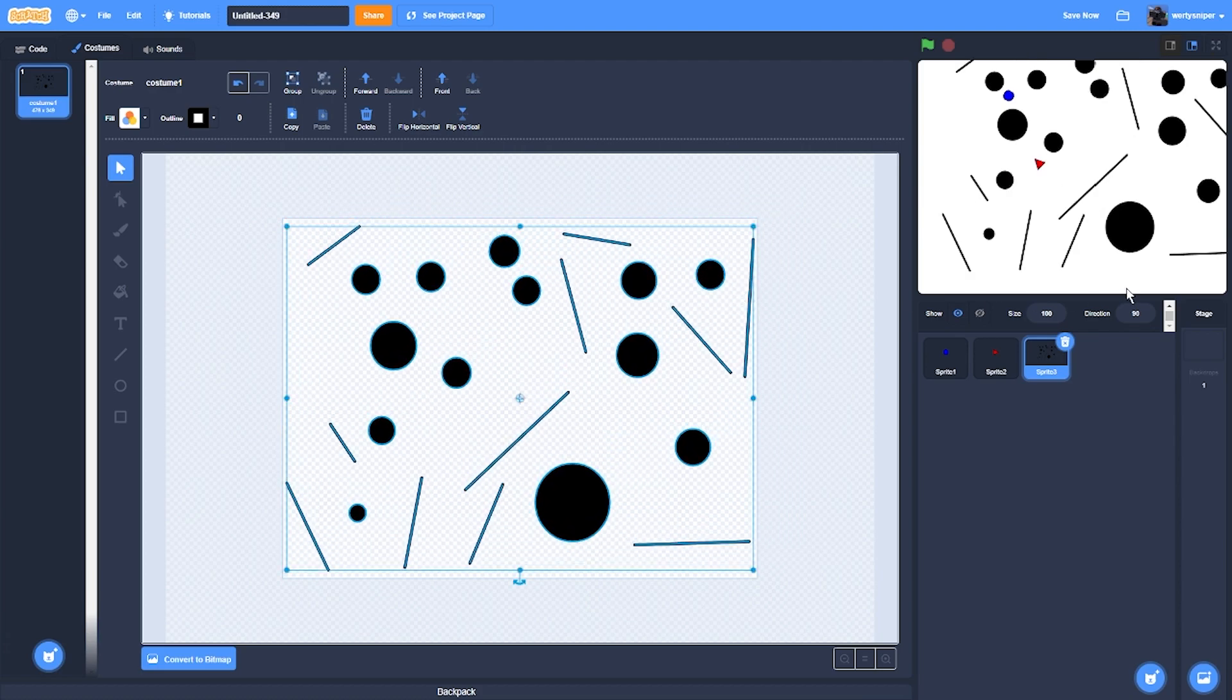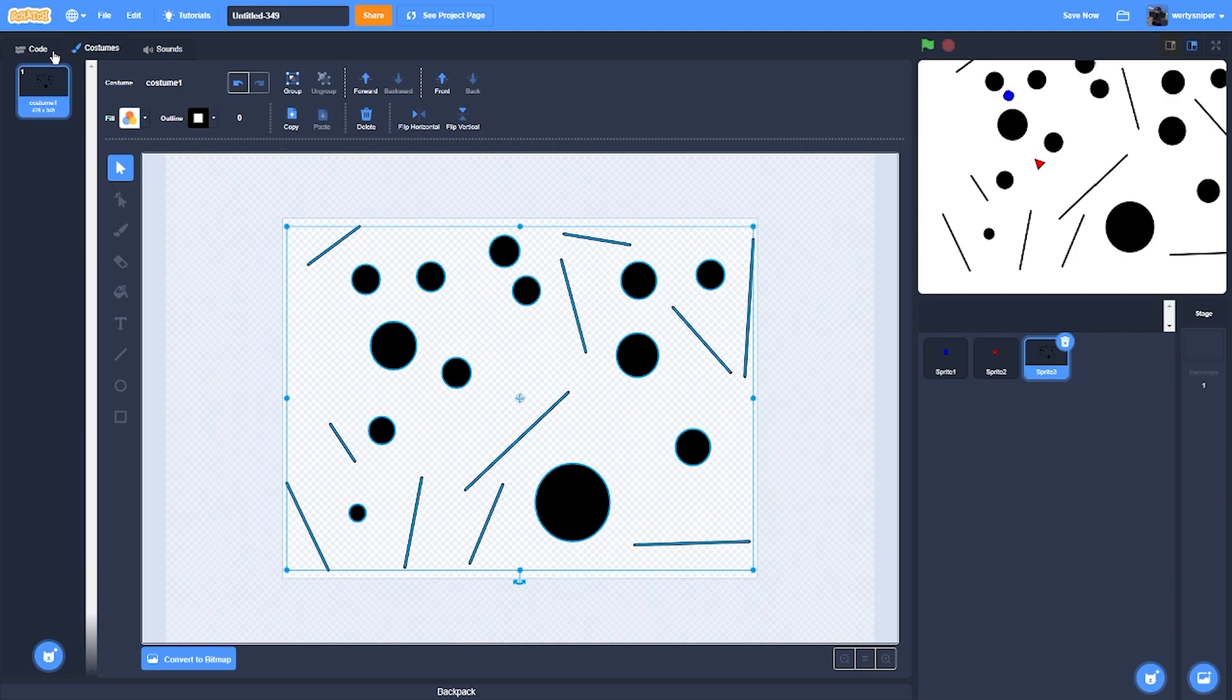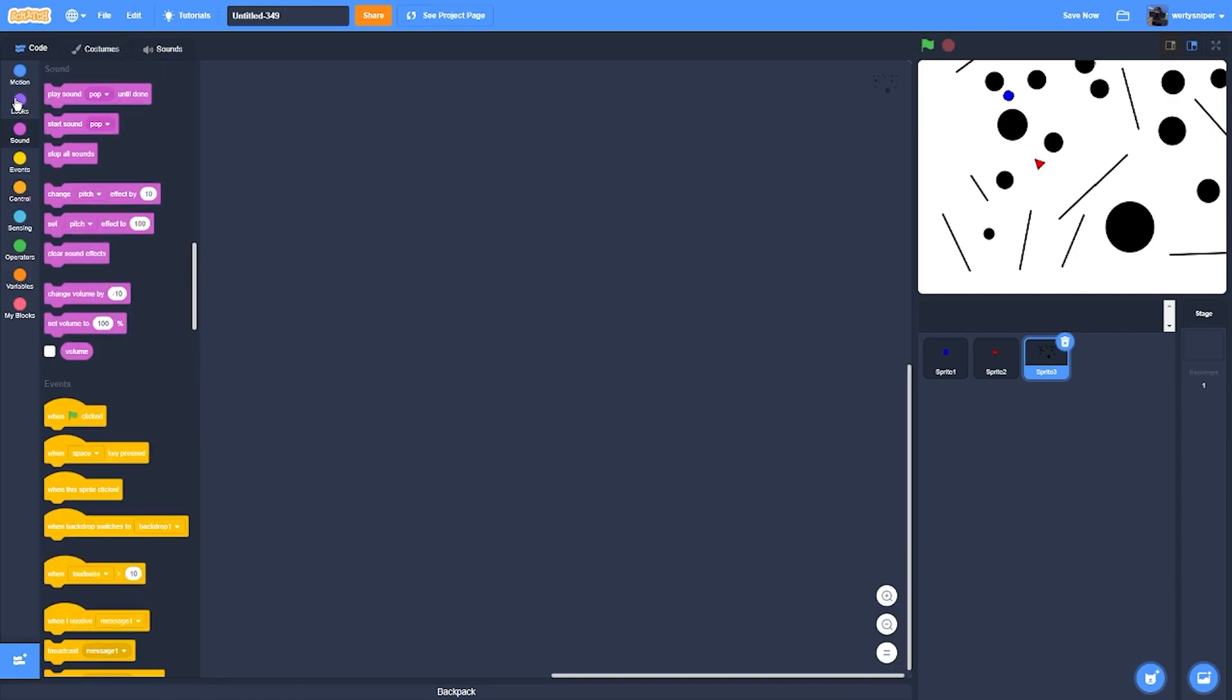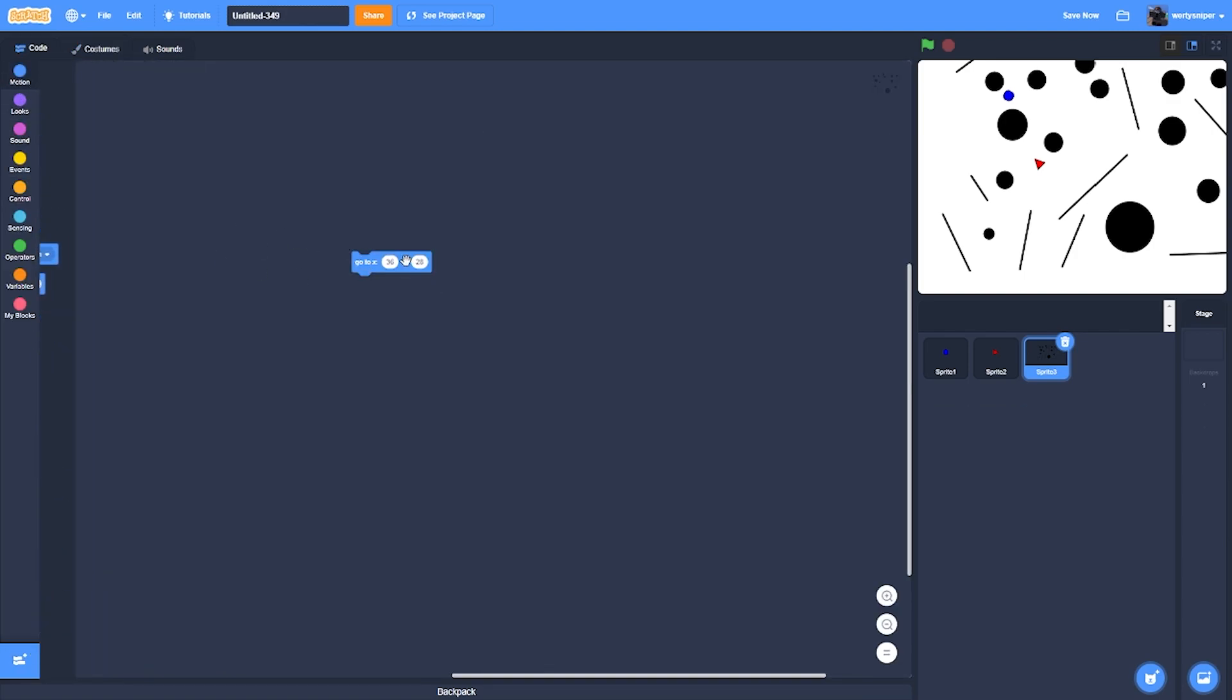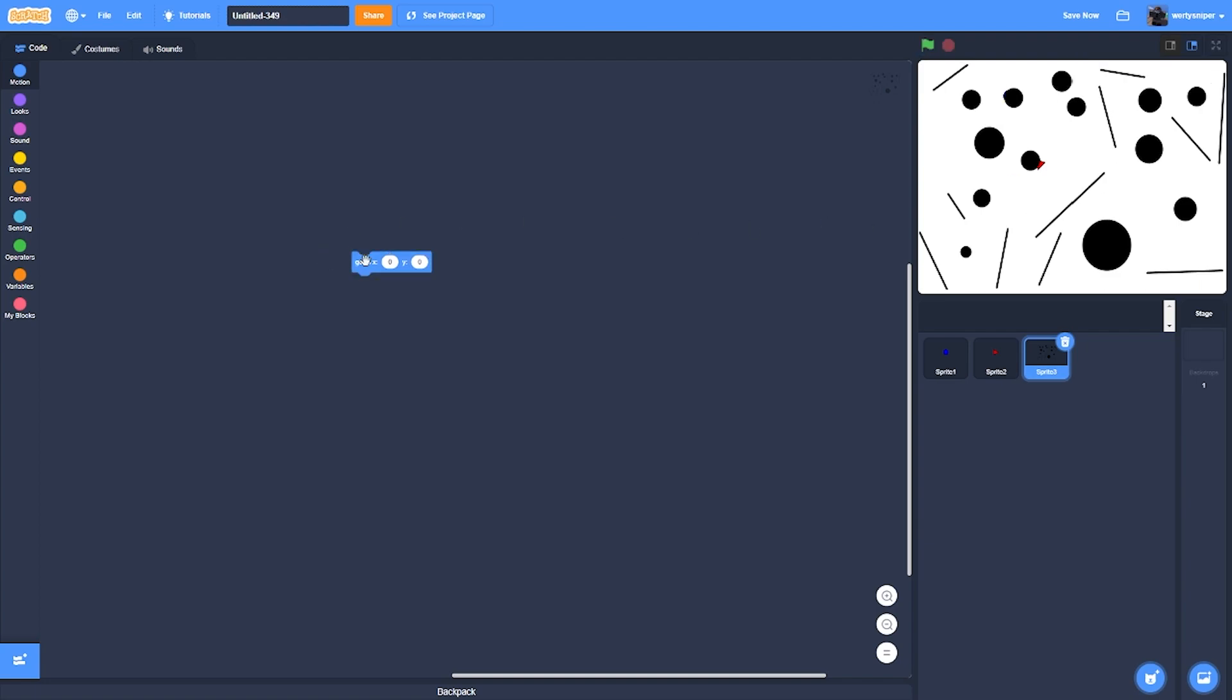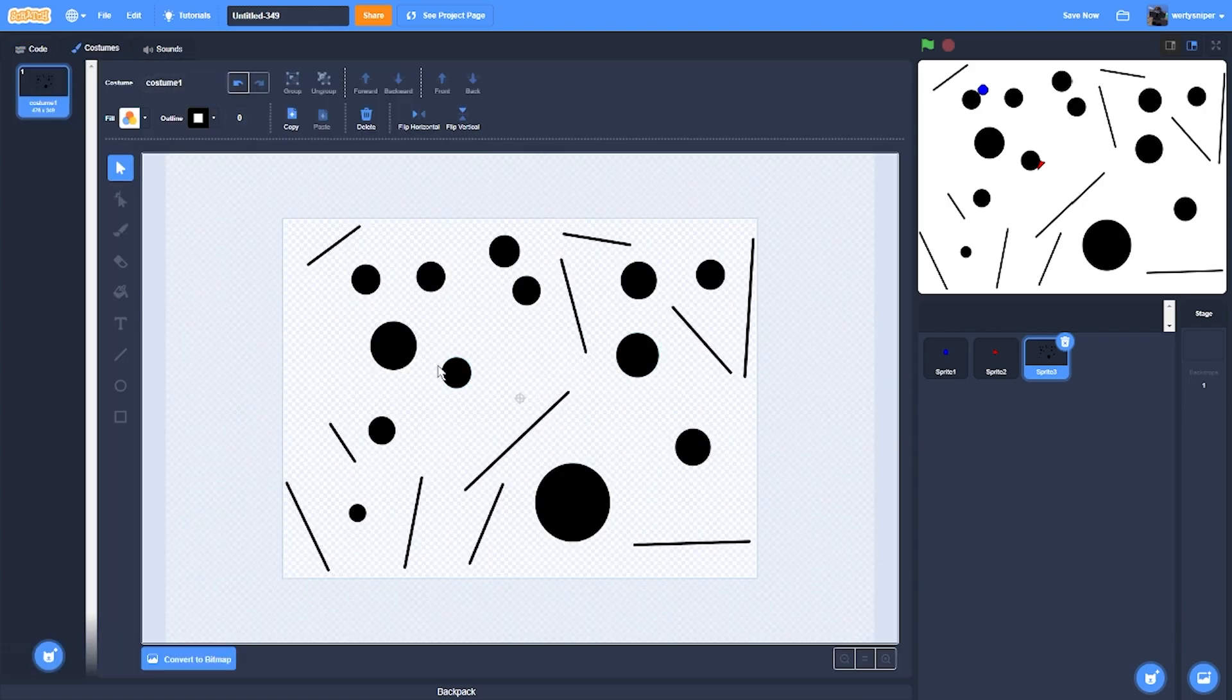It has to go to 0x and 0y. What I'll also do is reduce the circles because it's too many circles.